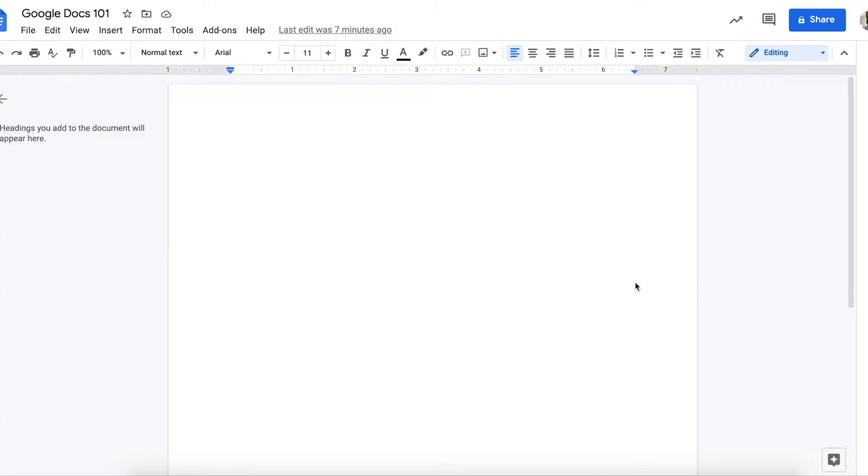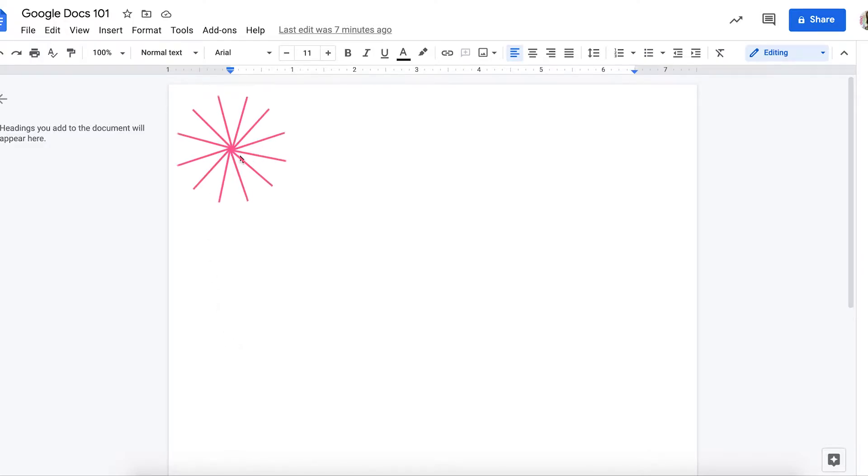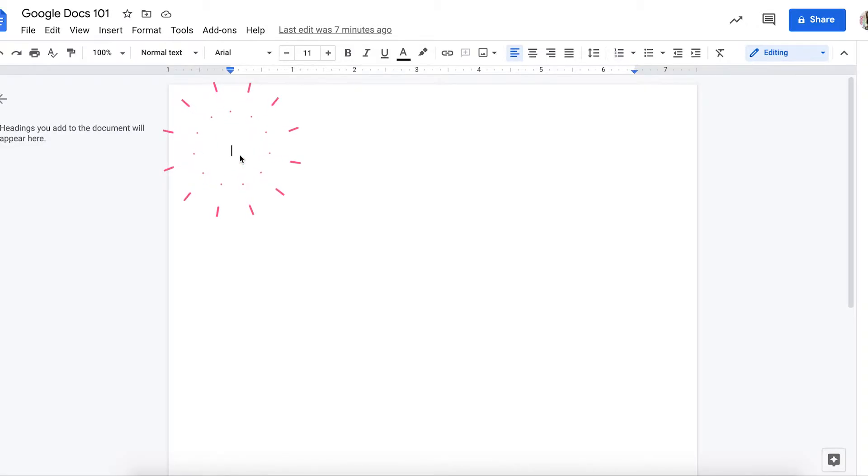When you open your Google document, you can see a big piece of paper. This is our writing paper. When you click on your Google Doc, you see a black flashing line. This is called our cursor, and it shows us where our typing will go when you start typing your letters.